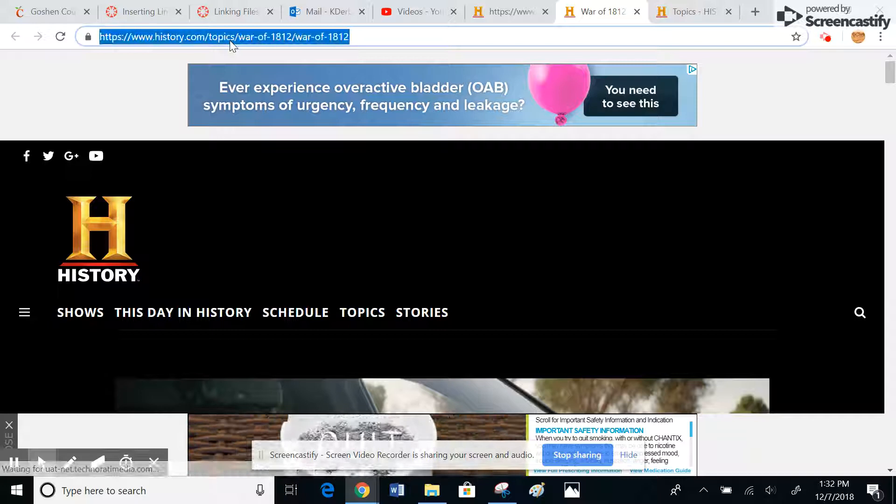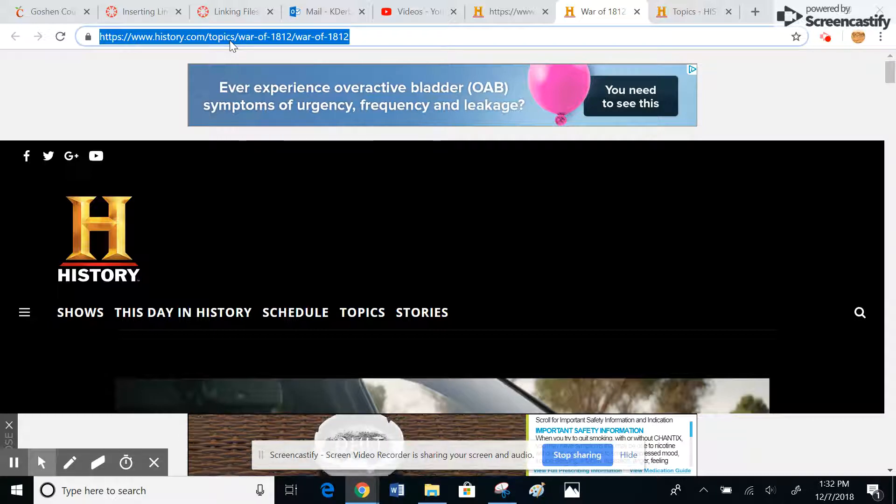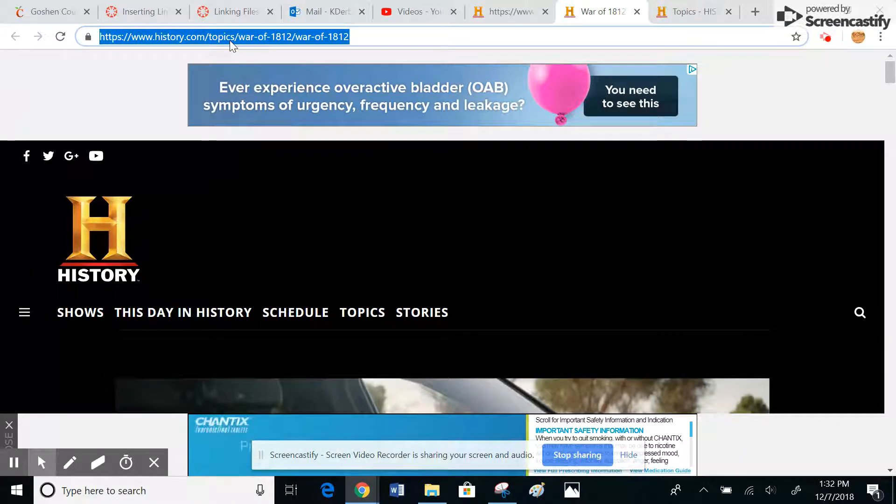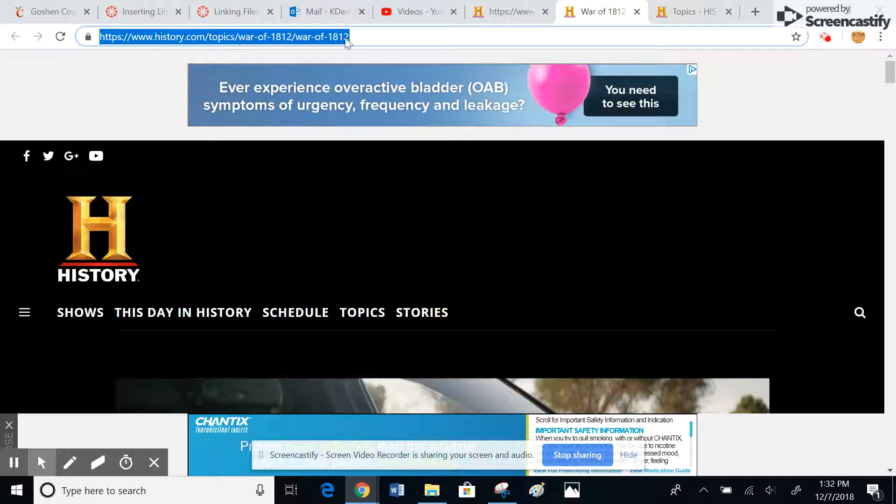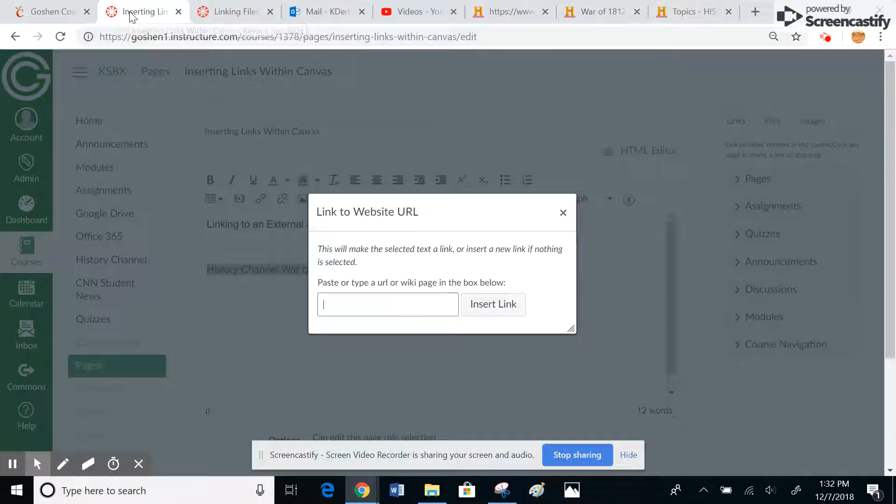And here is the one on the War of 1812. I'm going to go ahead and click on that link. Control C, which allows me to copy that particular web address or URL.